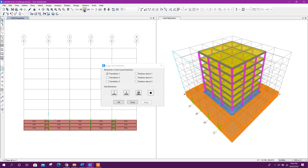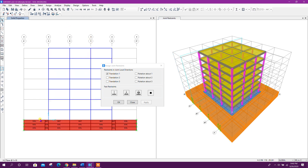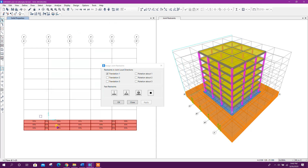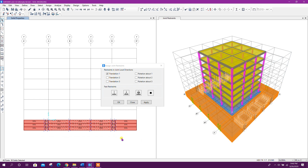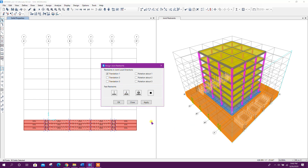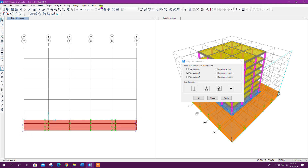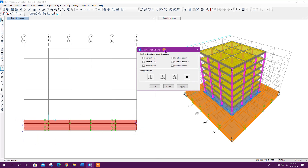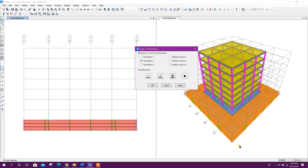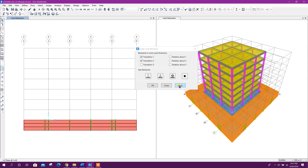Now go to the XZ plane. Select the joints on this side, then come to the opposite side and select those joints. This time we will provide restraints along the Y direction, so it will be Translation 2. Click Apply. Now we will select the corner joints — corners will be restrained along both X and Y directions. Click on Apply.